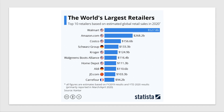By the way, Aldi now appears in the list of the top 10 retailers in the world based on estimated global retail sales in 2020. Walmart is the biggest — they've just sold Asda, a UK firm. Amazon is still only about half the size of Walmart, but Aldi now makes an appearance.